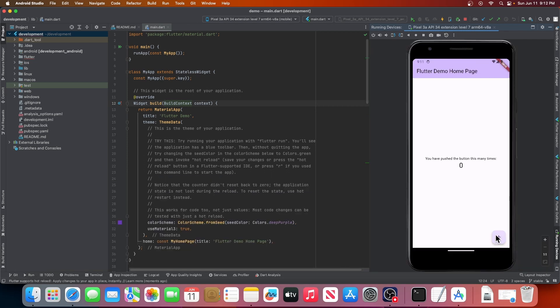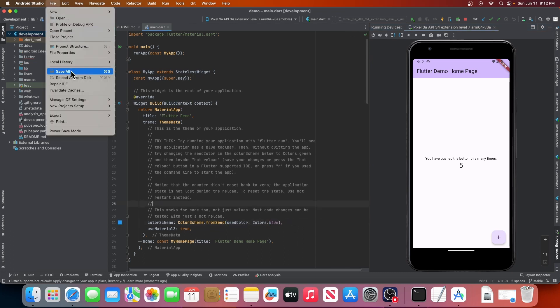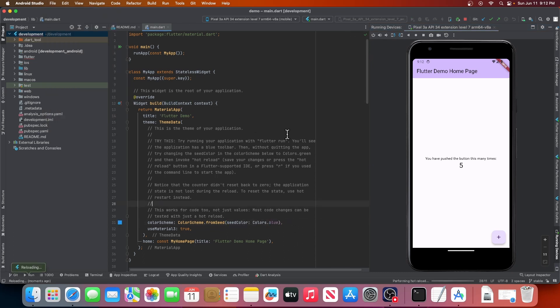We can even test the Flutter hot reload feature by changing the app theme color and saving. The new color is applied almost instantly without rebuilding the app. That was for Android.